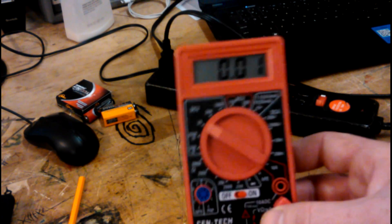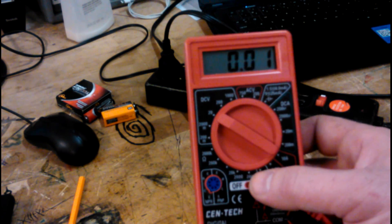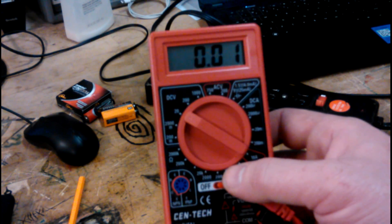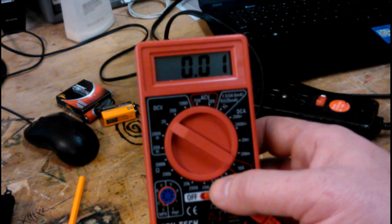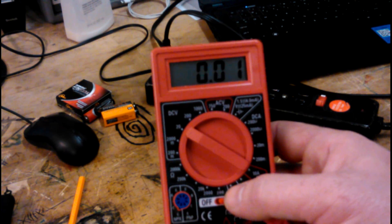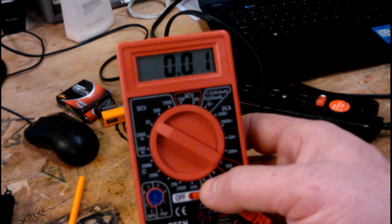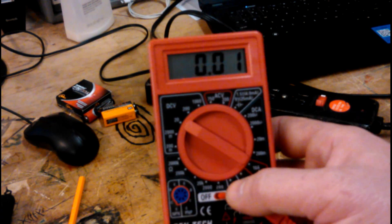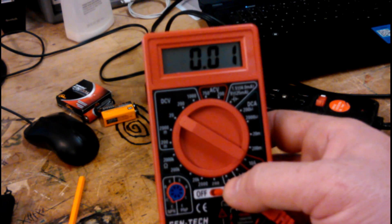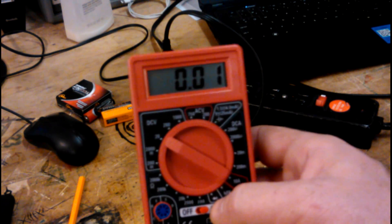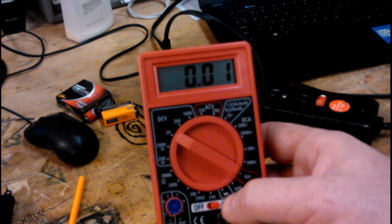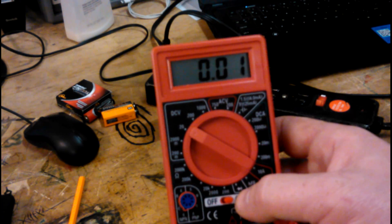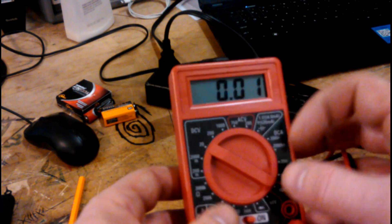The only range that this meter does not have that I really wish it did is frequency, so that you can check and make sure that your generators are putting out the right frequency - 50 or 60 hertz depending on which side of the pond you're on. Because if it's too slow or too fast then things will operate inefficiently and could blow up and they won't work as well as they could.